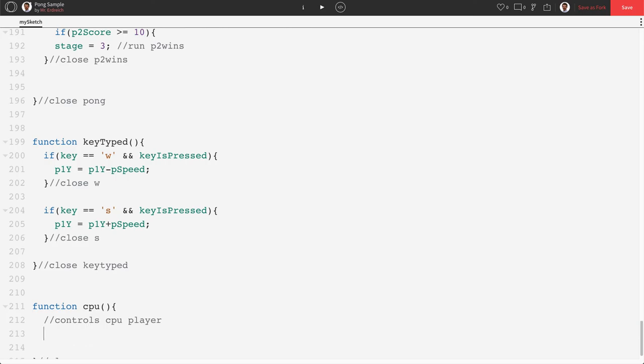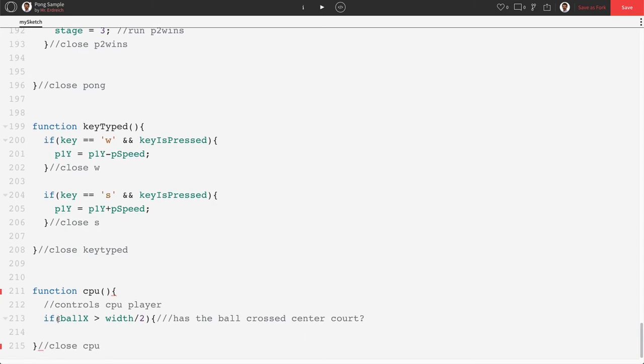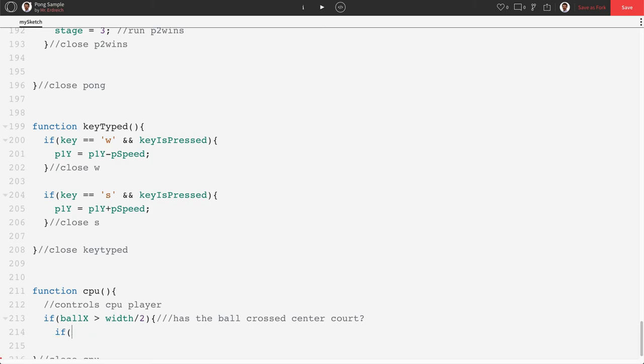We're going to say if ball x is greater than or equal to width divided by 2. And what that means is has the ball crossed center court. If you don't have this if statement, the CPU is going to be moving all the time. This only allows the CPU to move when the ball is on his side of the court.